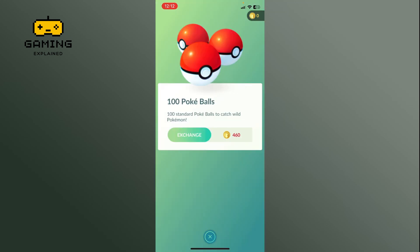Tap on the Exchange button. The Pokéballs will be added to your inventory immediately after the purchase is complete.